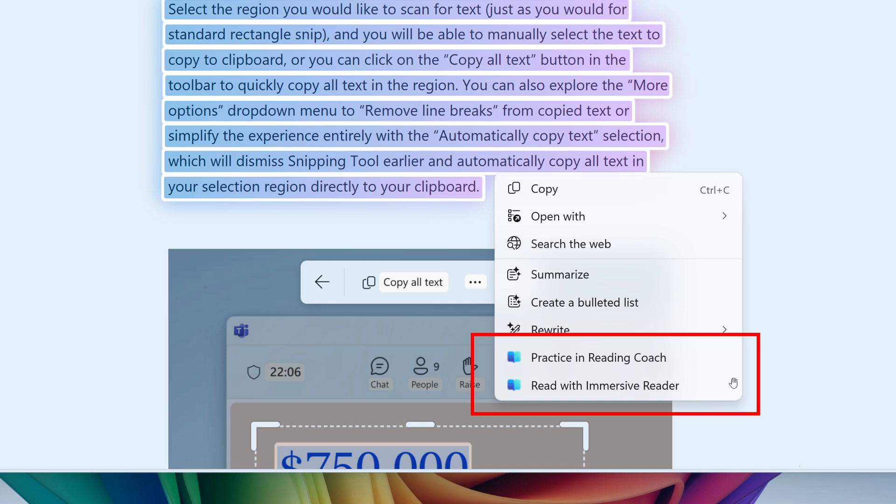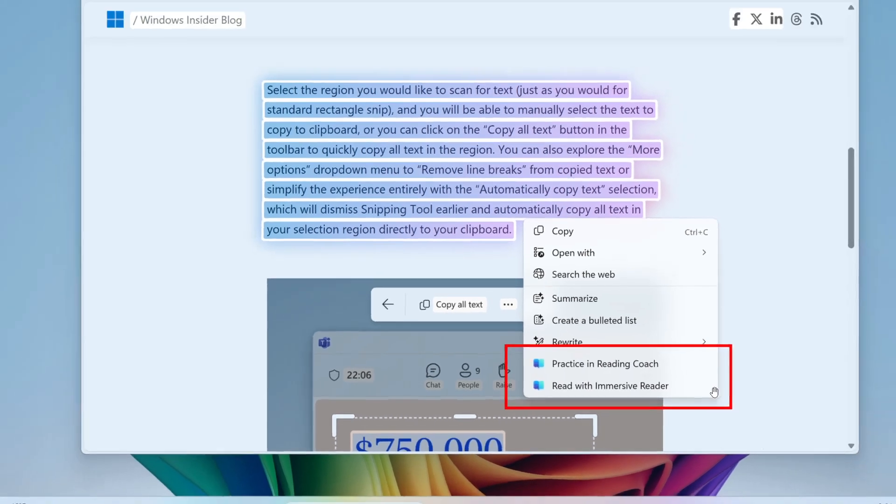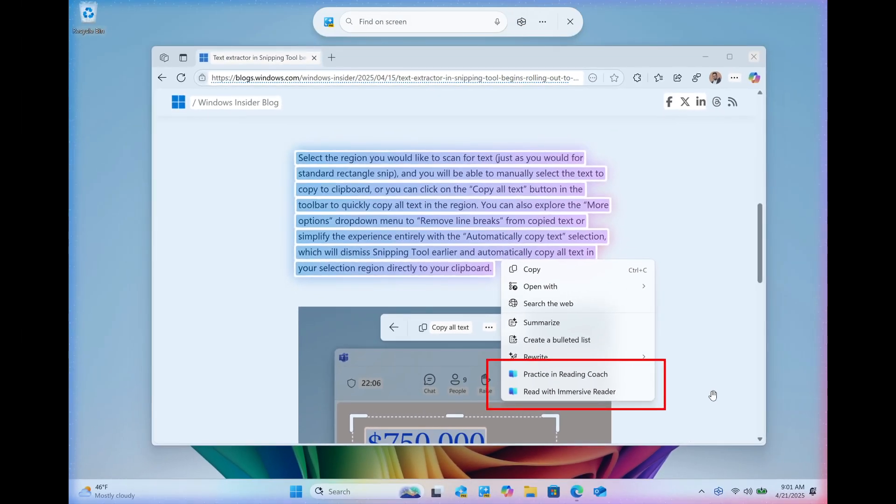Use syllable break to split words and highlight nouns, verbs, and adjectives to aid grammar learning according to Microsoft. So that's Practice in Reading Coach and Read with Immersive Reader that's now been added to Click to Do.